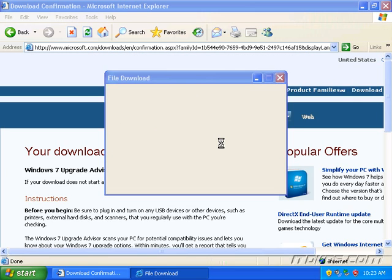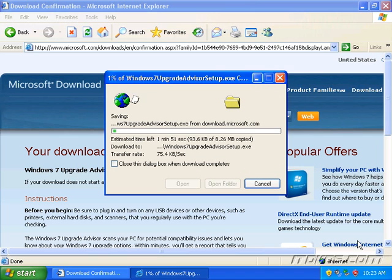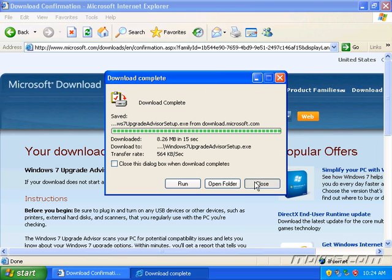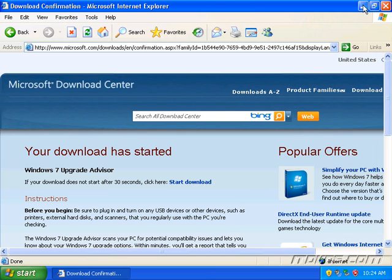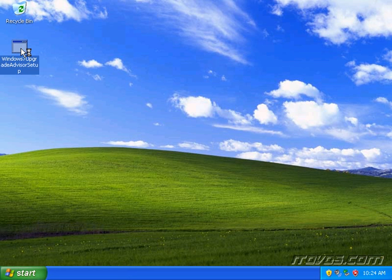I'll save it to my desktop, or we can save it anywhere we like on our computer. Once it's done, I'll go ahead and close out of Internet Explorer. Here it is — I'll just go ahead and double click on it to launch it.